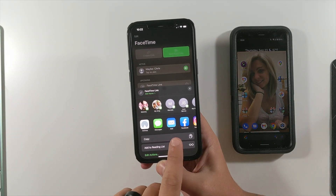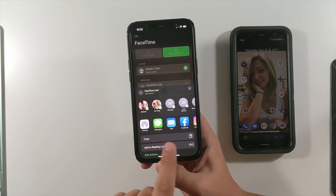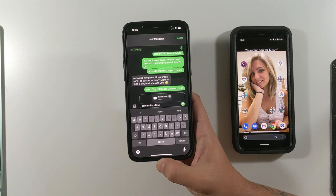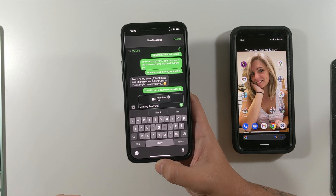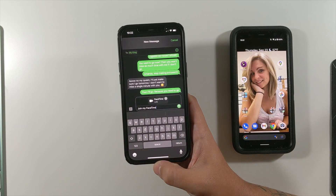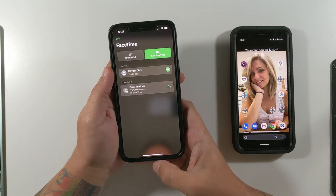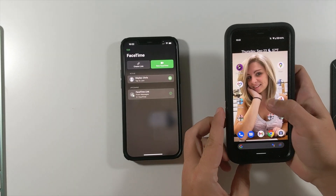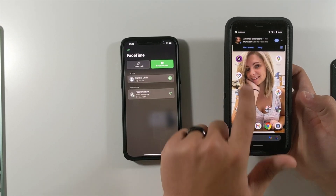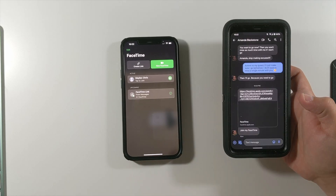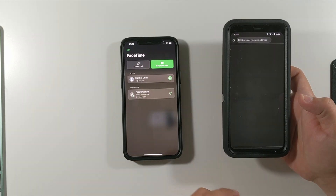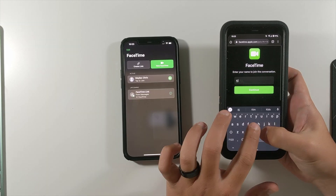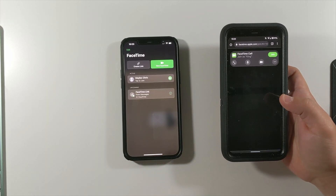You can either send the link via email or messages. I'm going to click my king — that's what she has me saved as in her phone — and send this link. Now she's sent a link to me which comes to my Pixel 4 XL as a text message saying 'Join my FaceTime.' I click the link, it opens up facetime.apple.com, and it asks for my name. I type in 'King' and click Continue.